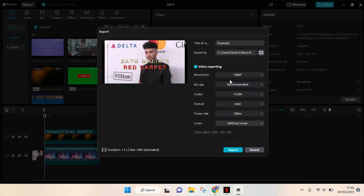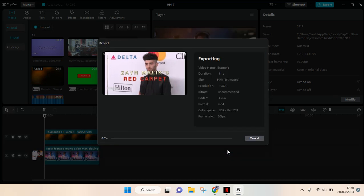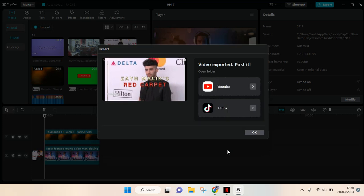like this. After that, just click on export, and I'm going to show you how to find where your exported video goes. After the video is exported, you can see there's an open folder option.